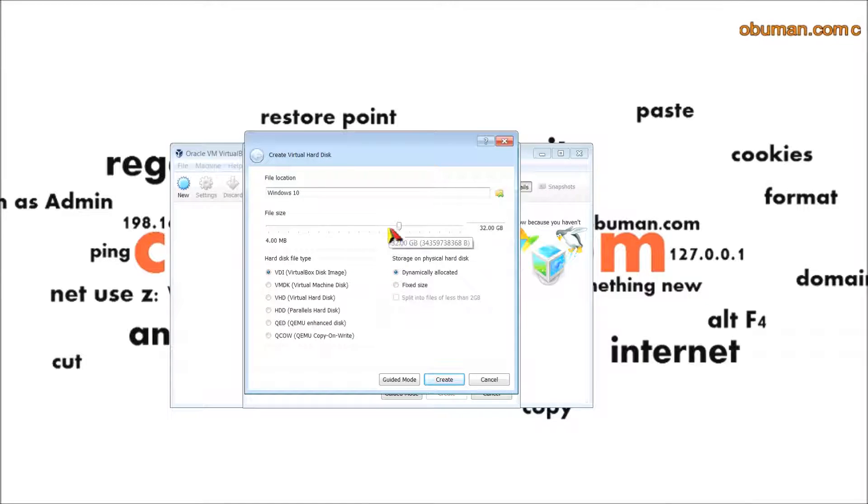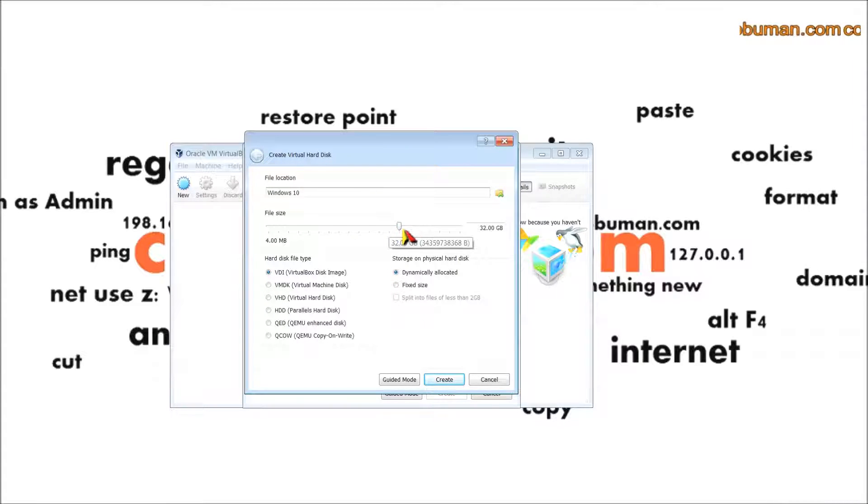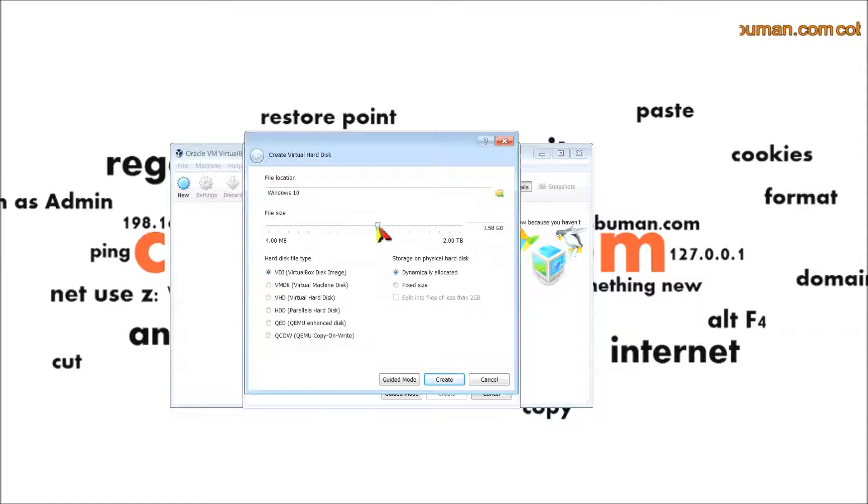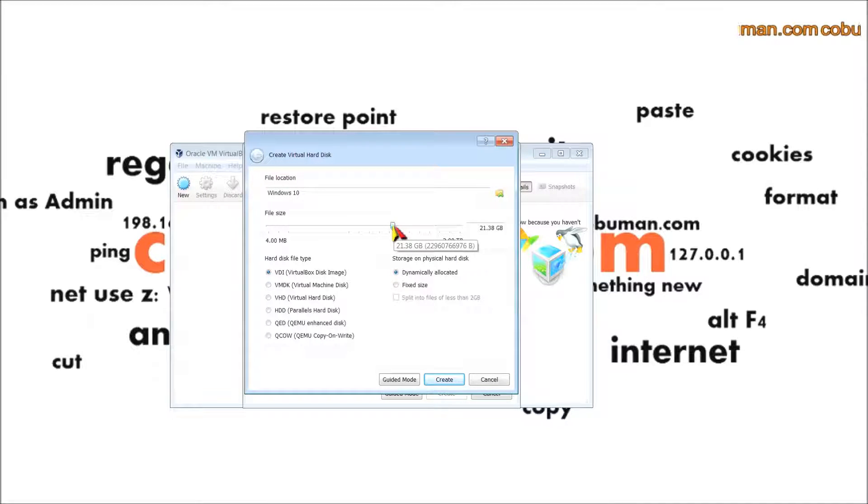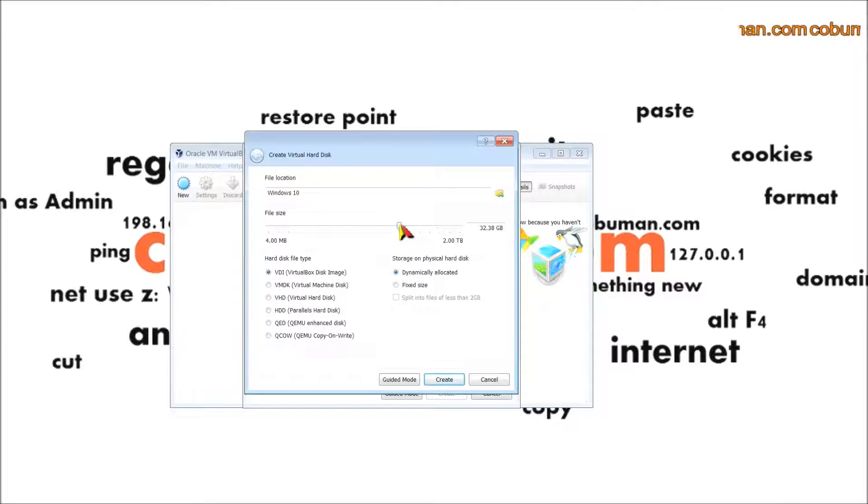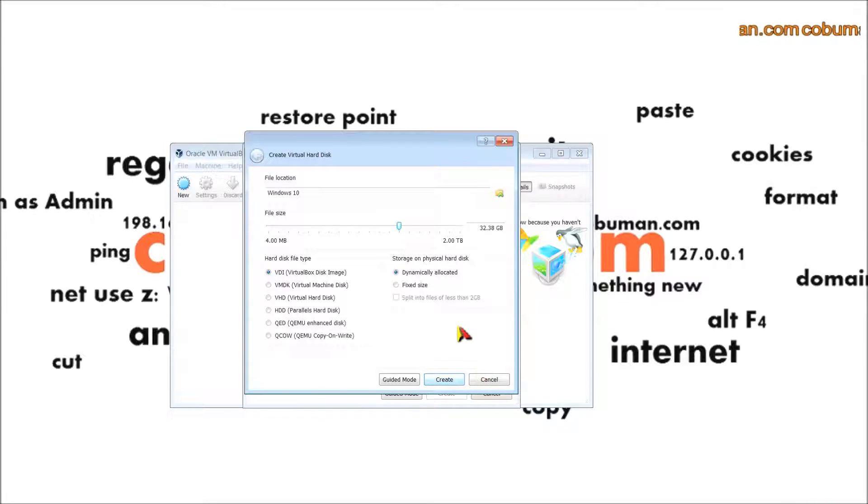50 gigabytes minimum, but by default it selected 32 gigabytes which is perfectly fine. You can leave this by default or you can specify if you'd like. Just consider how much space the operating system may take up.